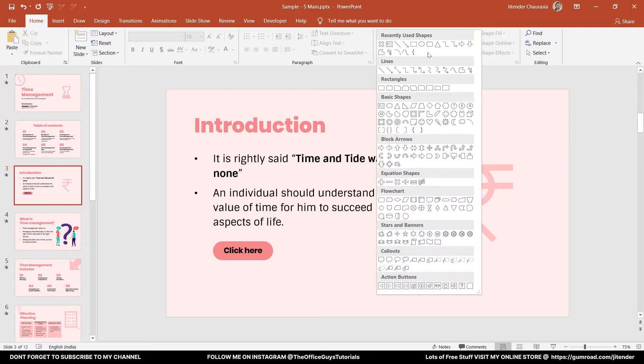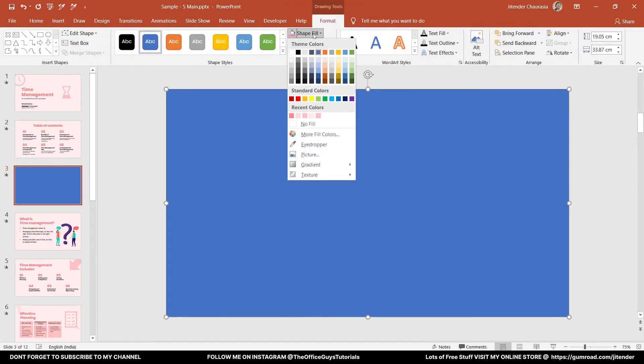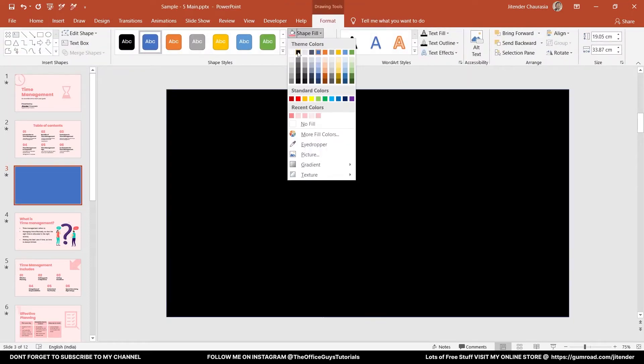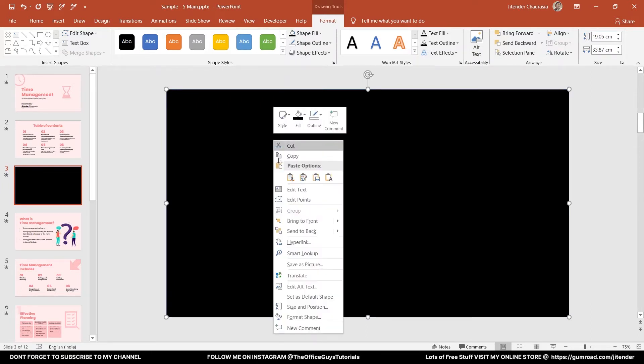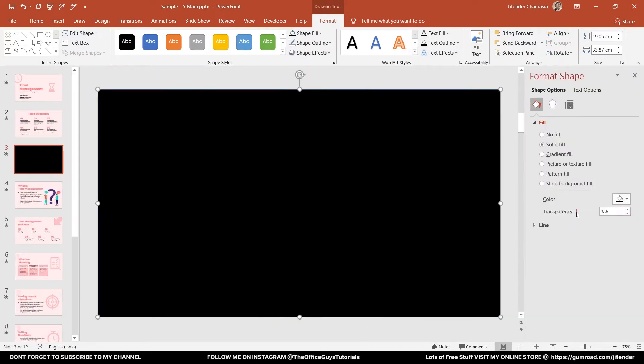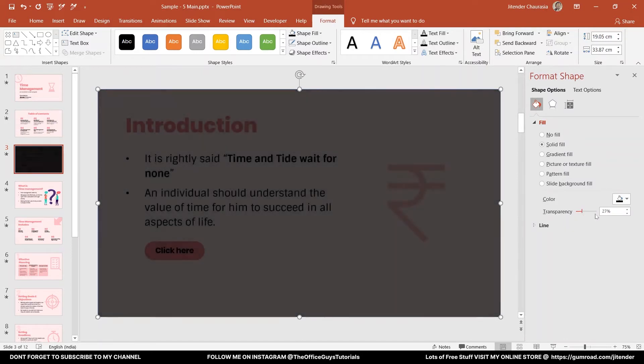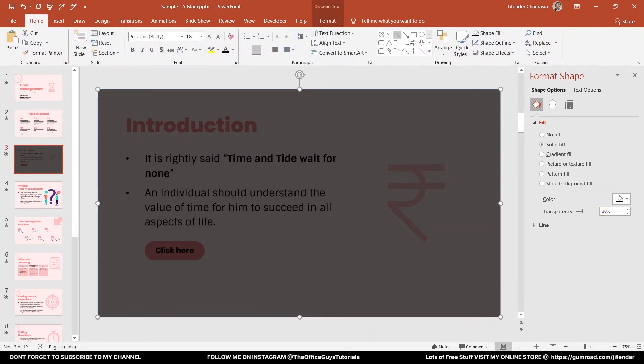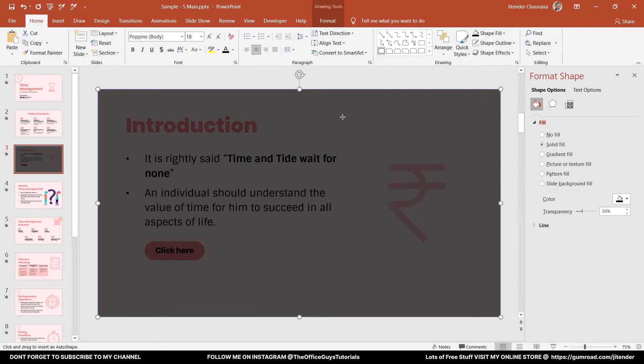First of all, let's take a rectangle and fill it with a black color. You might be wondering why I'm filling with black color - just give me a moment, I will explain that. What I'm going to do here is reduce its transparency to somewhere around 30%. Now let's draw another rounded corner rectangle.